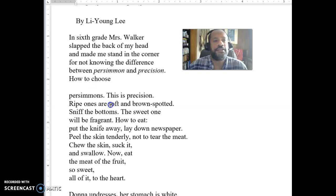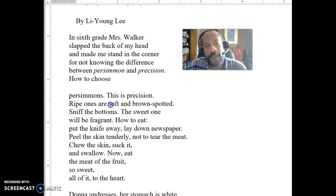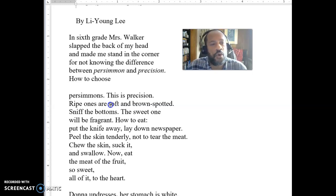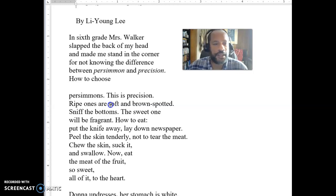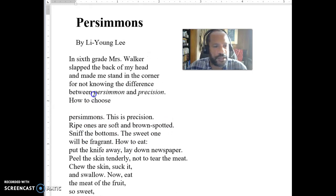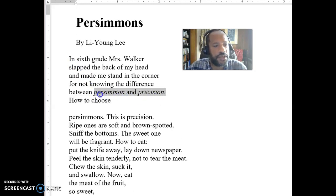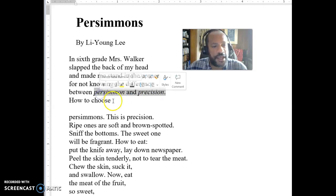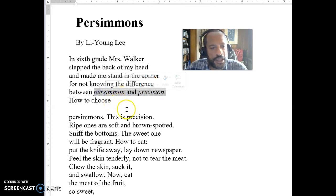So it begins: 'In sixth grade, Mrs. Walker slapped the back of my head and made me stand in the corner for not knowing the difference between Persimmon and Precision.' One of the things you might figure out as we go through this is that one of the reasons he can't tell the difference between Persimmon and Precision is that he's learning English as a second language.